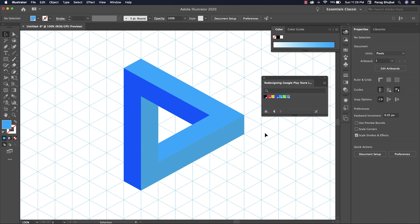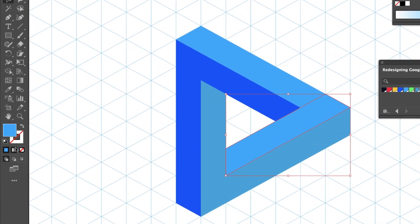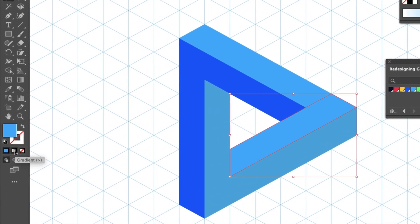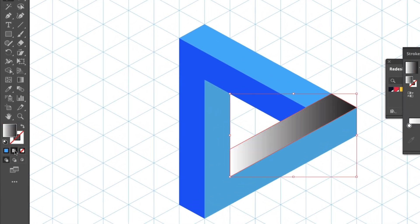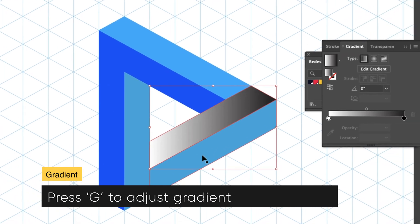Let's fill a gradient. To adjust the gradient, use the G key.